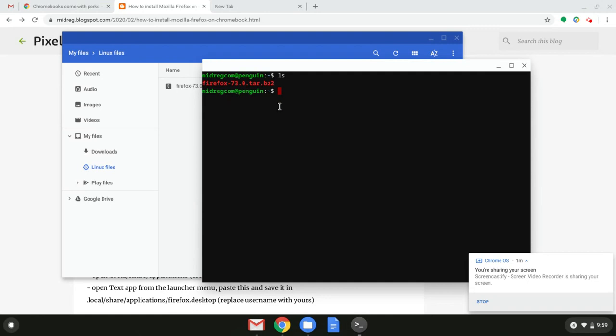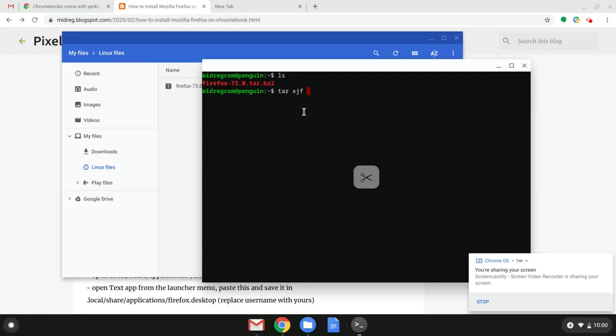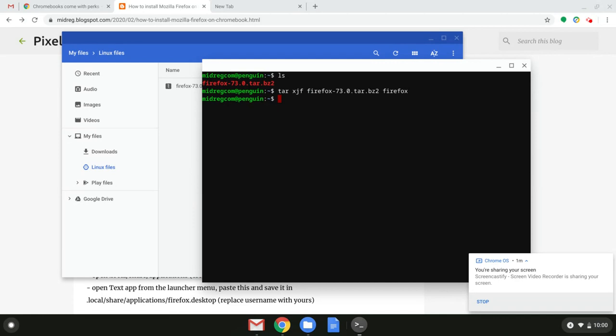Now you want to actually unpack it to a folder. To do that you can use command tar then xjf and then the name of the file. So let's double click on it, copy it and paste it right here and then name of the folder we want to unpack it to. Let's wait. Now that it's unpacked let's see if it's true. ls again to list all the files and folders here. Yes it's right there.